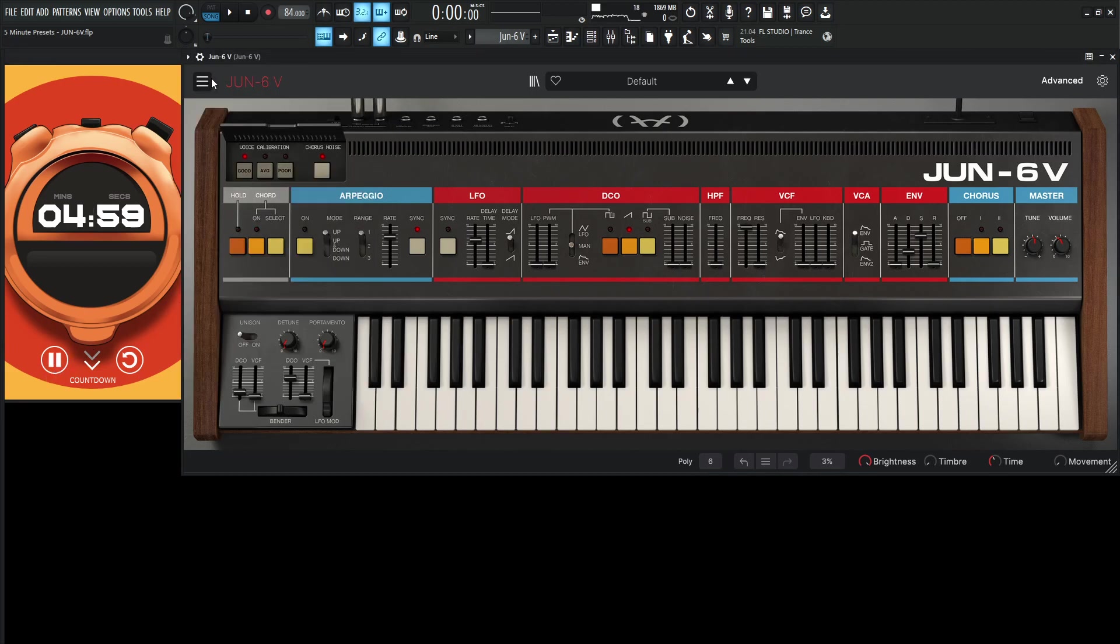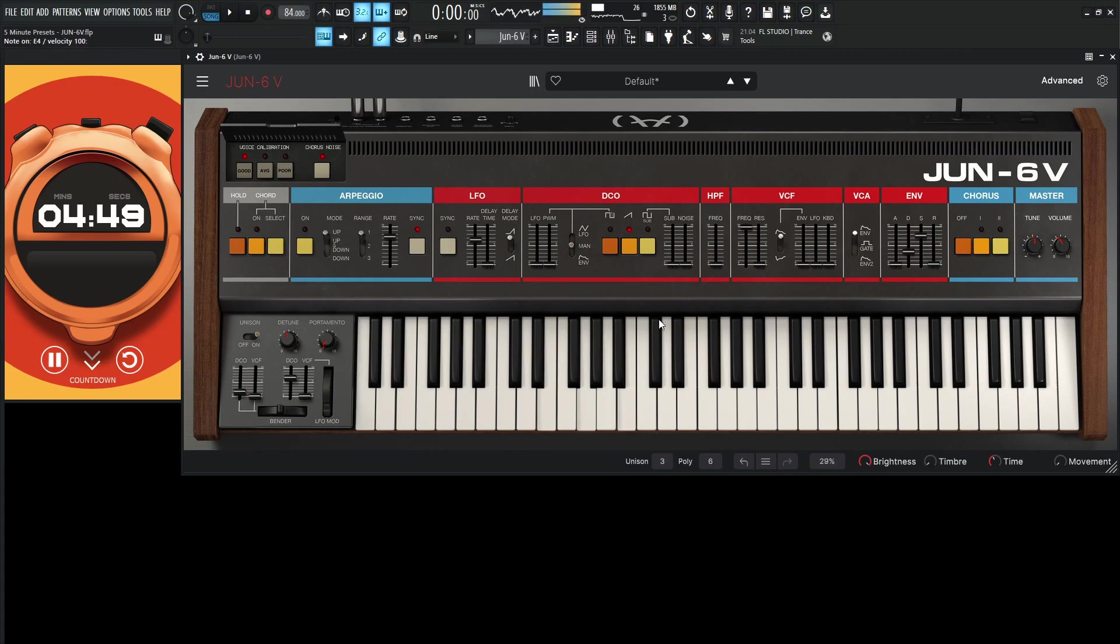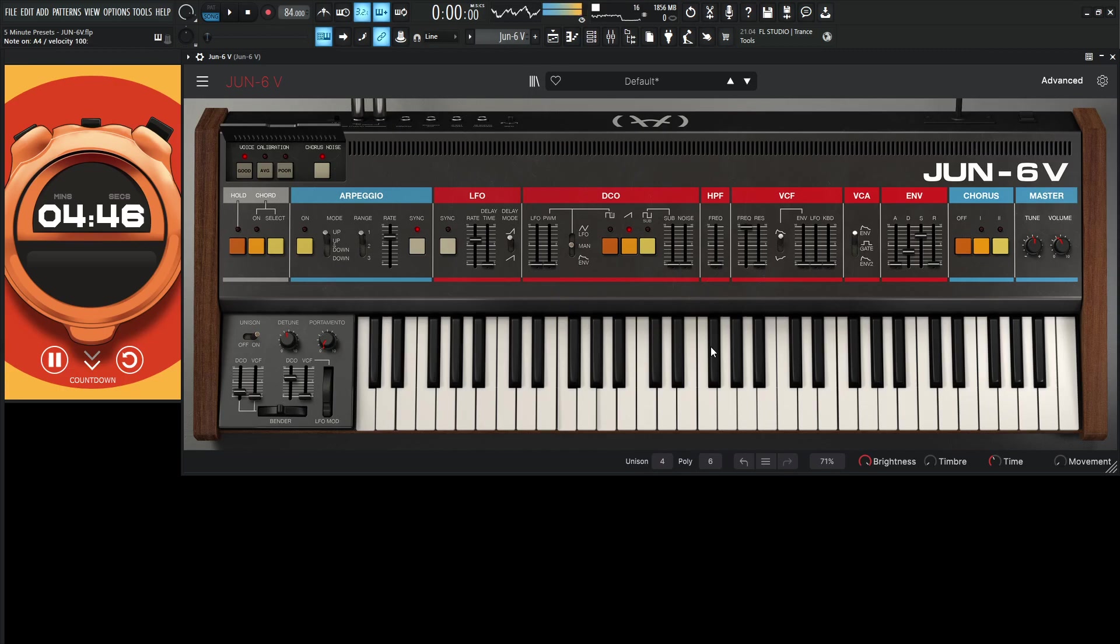So here we go. File, new preset. And this is what we have here. So let's go to unison, turn that on. And I like to change the unison voices from three to four.